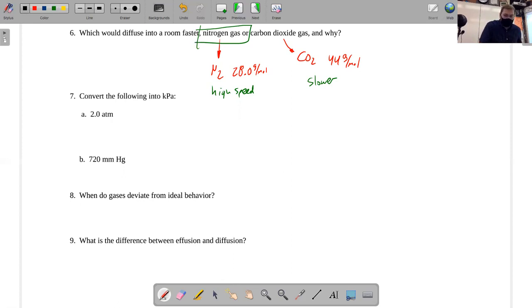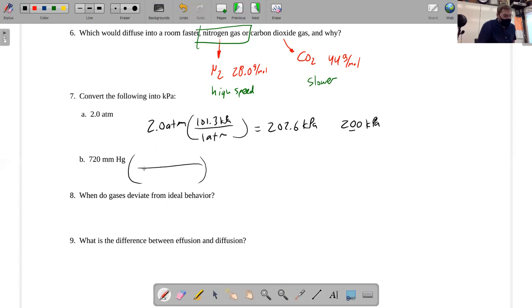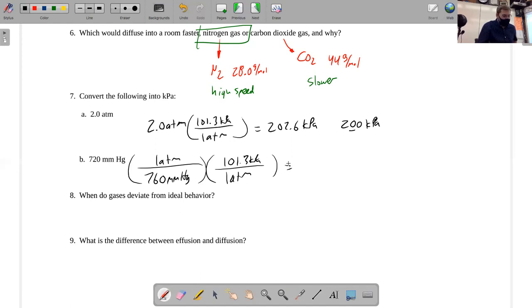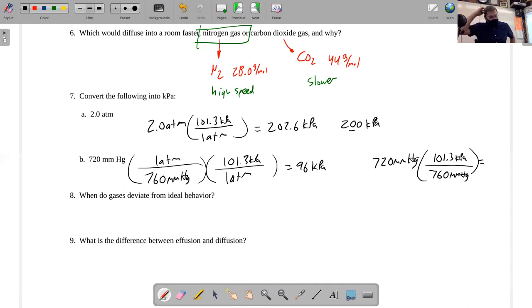Problem seven is just regular unit conversion. Two atmospheres converts to kilopascal: every atmosphere is about 101.3 kPa, so that's 202.6 — but with two significant figures, written as 200 (with the final zero underlined to show it's significant). For 720 millimeters of mercury: since 760 mmHg equals one atmosphere, convert to atmosphere first then to kilopascal, getting about 96 kPa. Alternatively, you can do it in one step since 760 mmHg equals 101.3 kPa directly — same math, same answer, just one fewer step.